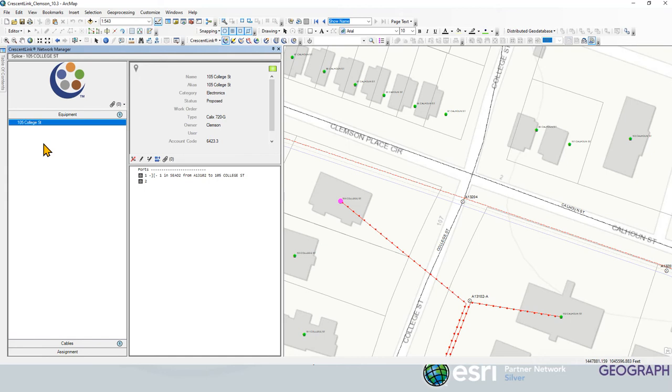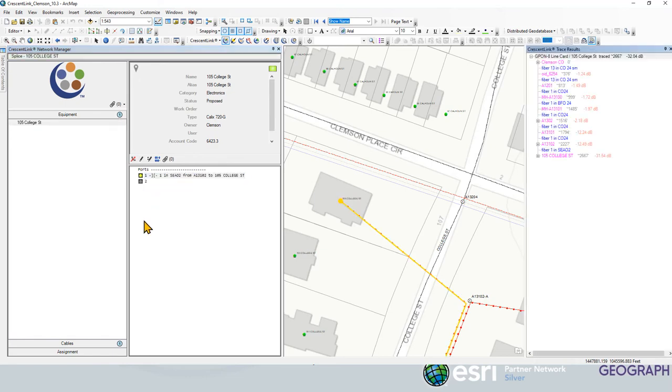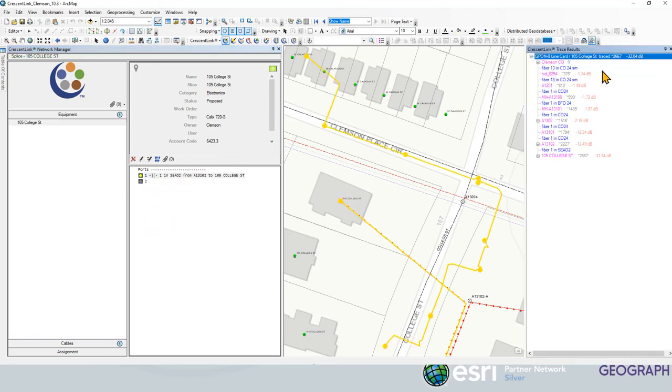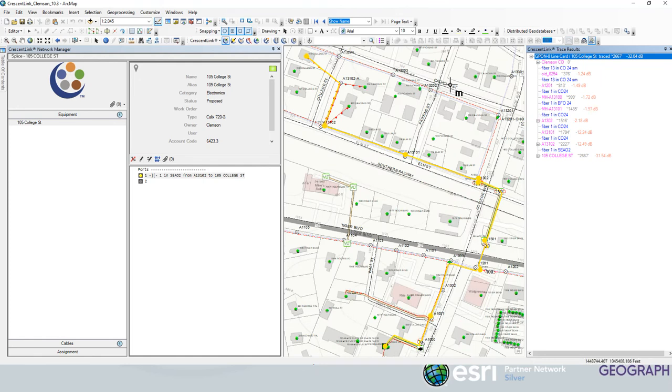So now we want to see how this connects back to the OLT or the line terminal back in the central office. What I'm going to do is click on the port here that has the connection to the drop and it's going to run a trace. I want to zoom to that trace here and we can see that it goes from our 105 College Street address back through the cable all the way to the central office.